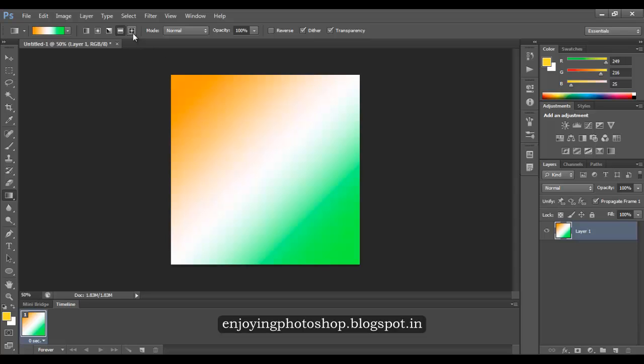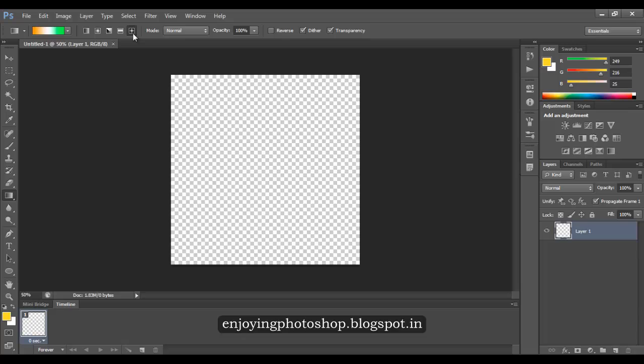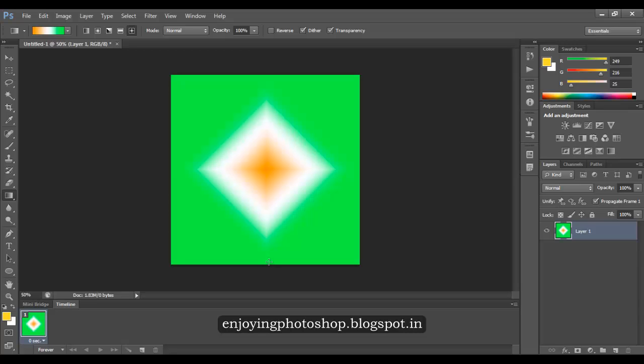Now let me show you the diamond gradient. As the radial gradient consists of circles, the diamond gradient consists of squares tilted at an angle of 45 degrees. When you first draw the diamond gradient, the center of the diamond will be your first color, followed by the second color, and then the last color.